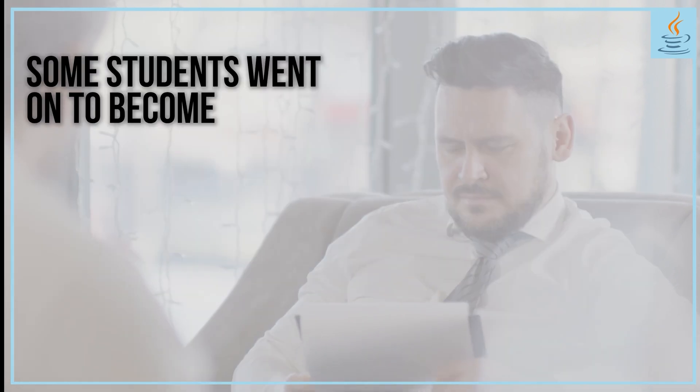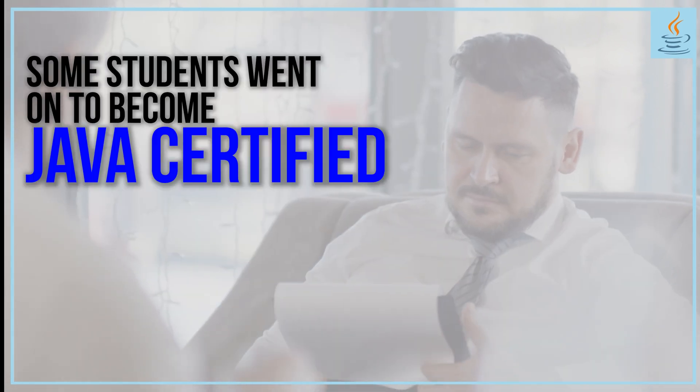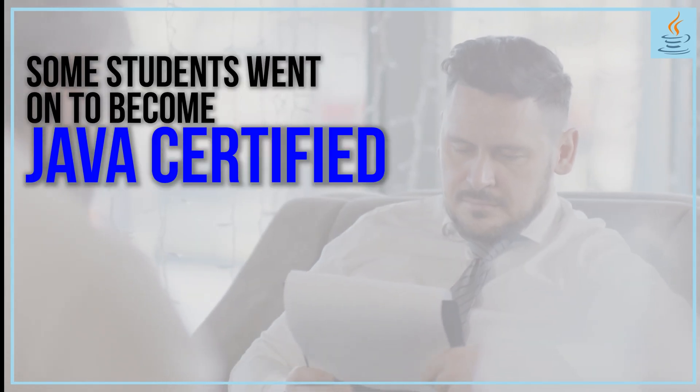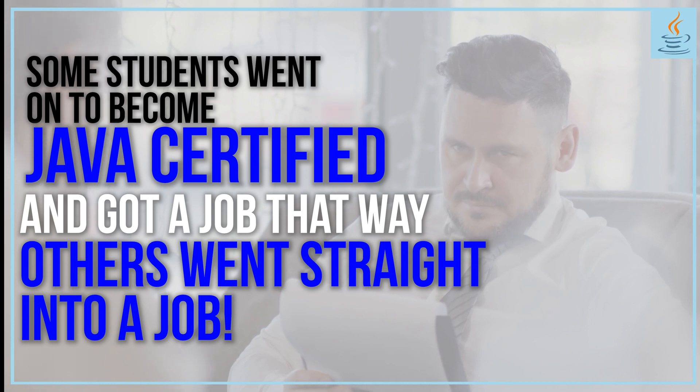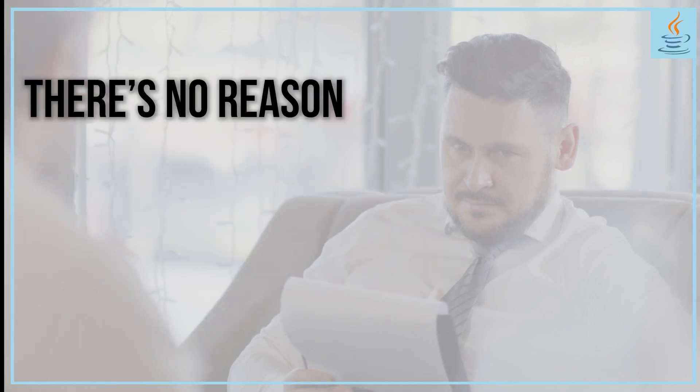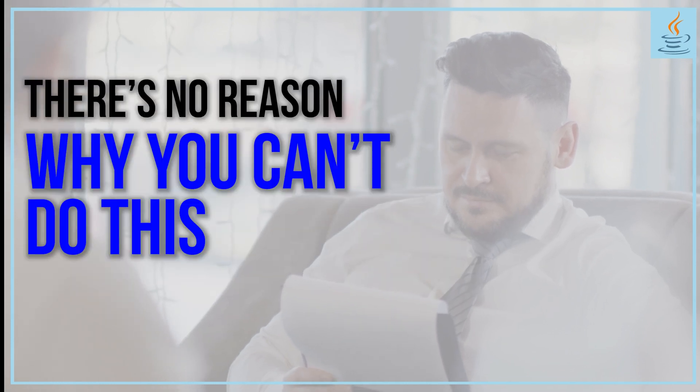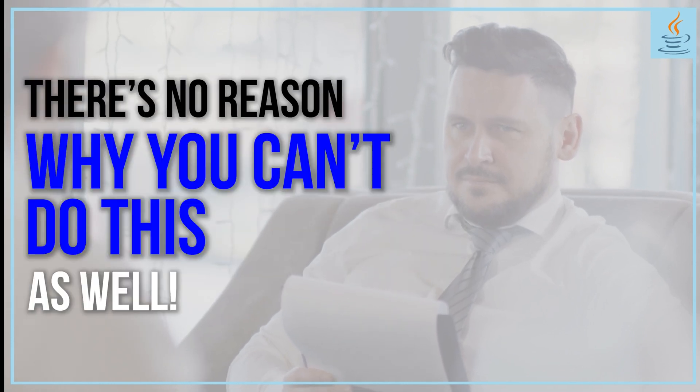Some students went on to become Java certified and got a job that way. Others went straight into a job. There's no reason why you can't do this as well.